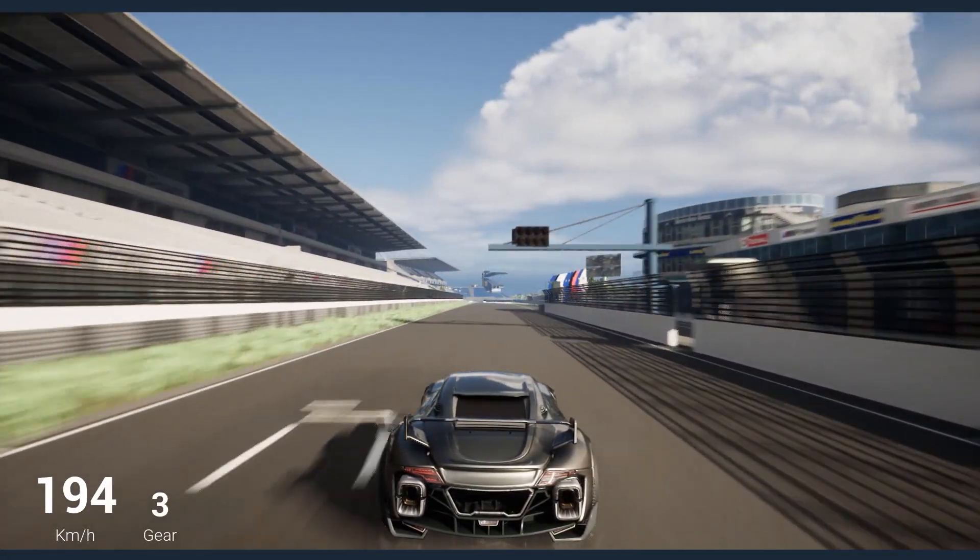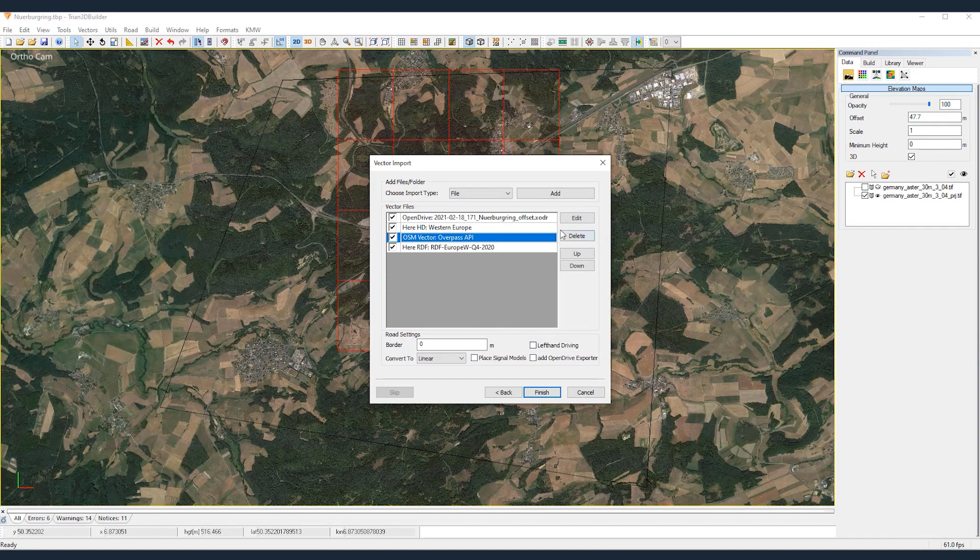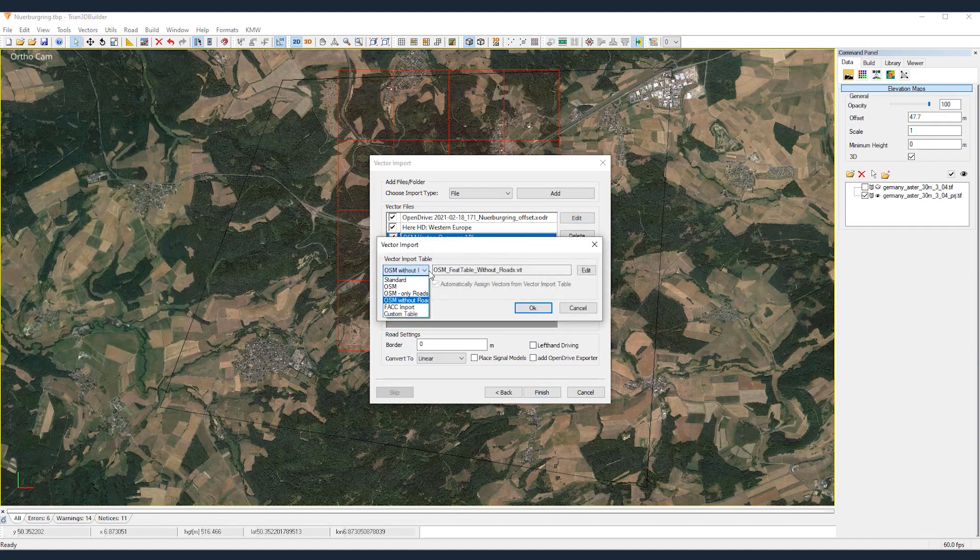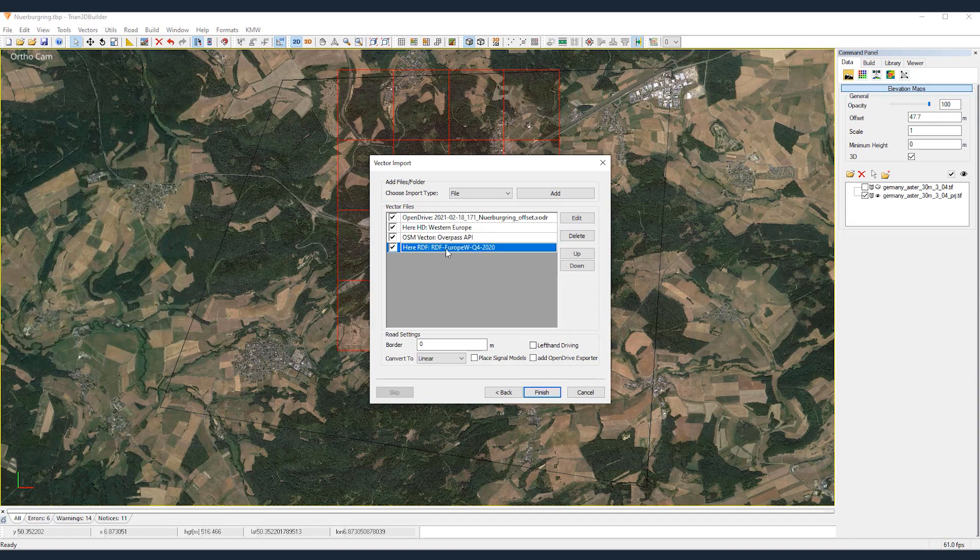With Trion 3D Builder's wizard, we merge data from a variety of sources, including OpenStreetMaps, OpenDrive, RDF as well as Elevation and Satellite Maps, in a matter of seconds.